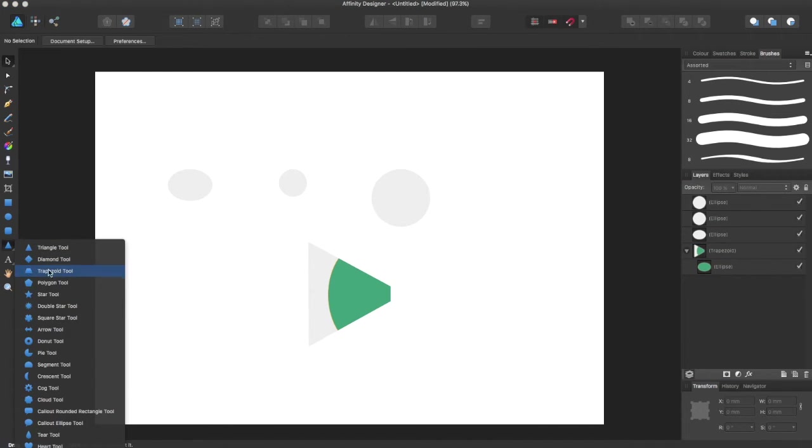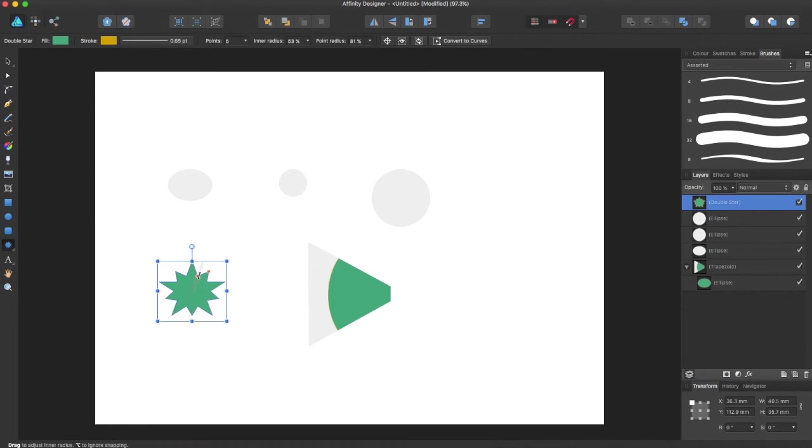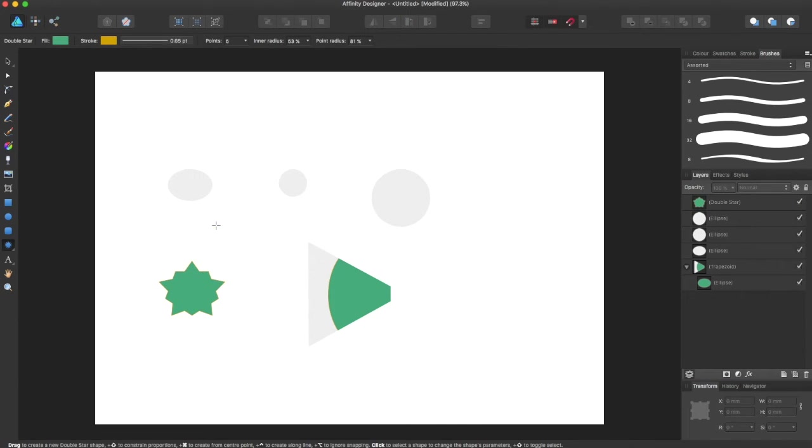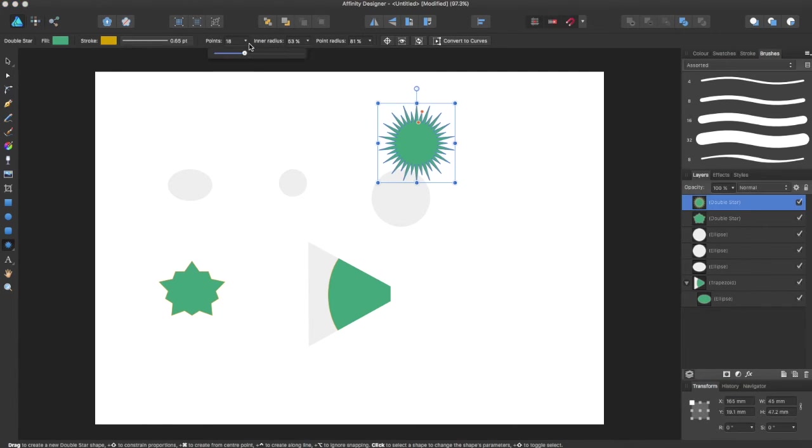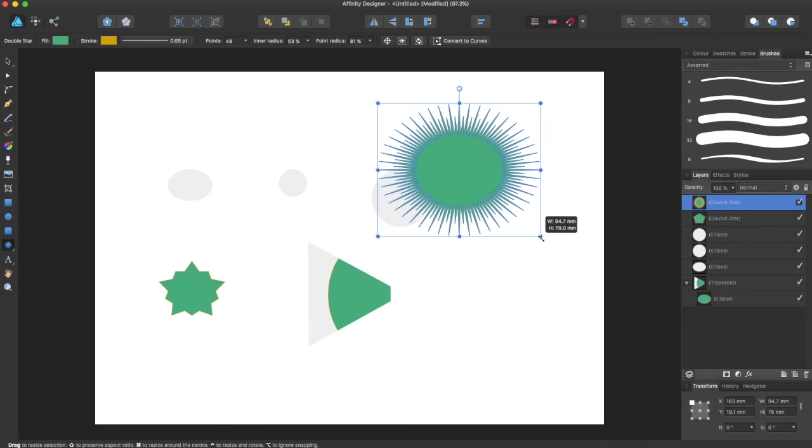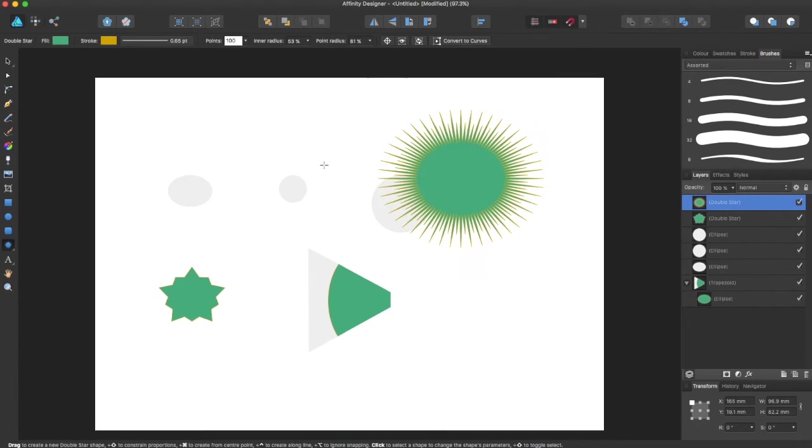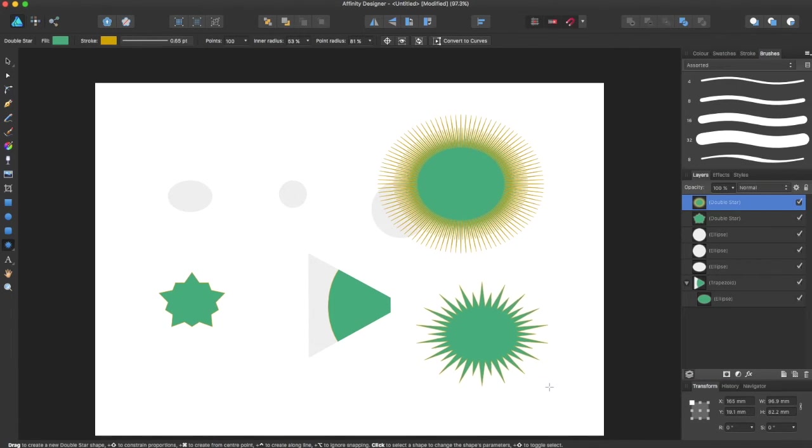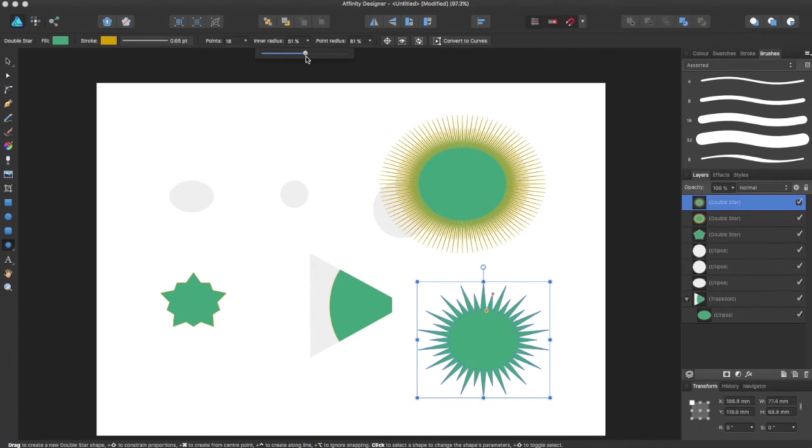If you come into the Polygon tool, you can select any number of these. You can make more pointed, less pointed. You can change your number of points up here, so like here's 18 points. You can make it up, here's 48. You can just keep increasing, even if you want to do more and more.